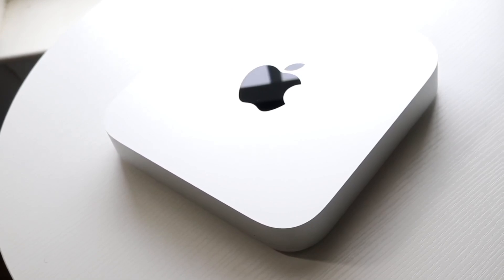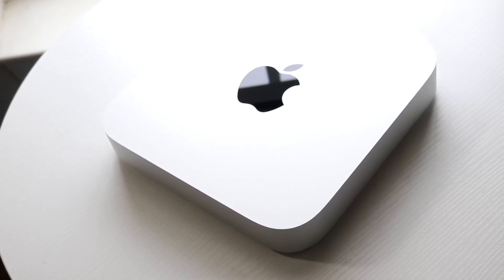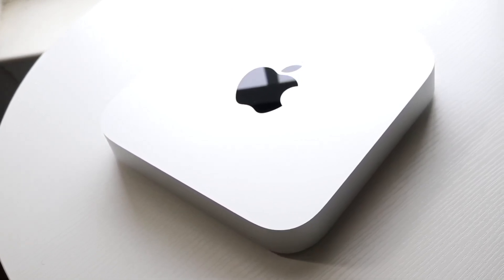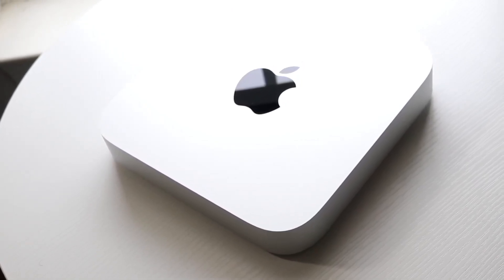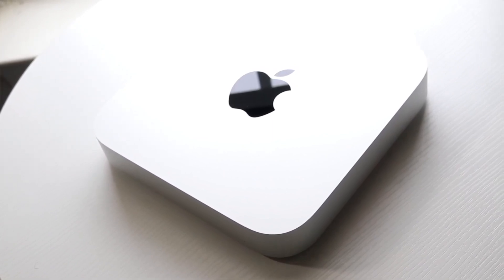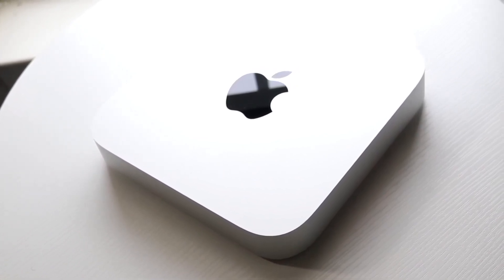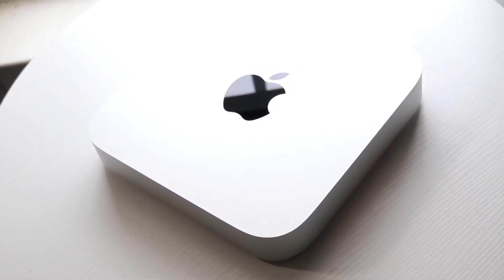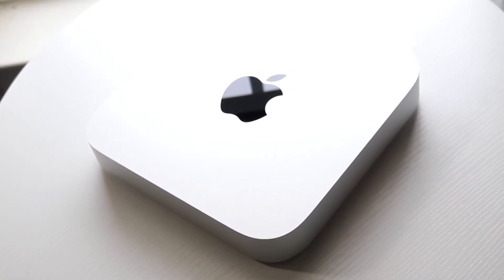With the standard M1 Mac Mini, it only went up to 8-core CPU and 8-core GPU. And I say only, but that is a lot of horsepower to run depending on what you're doing.